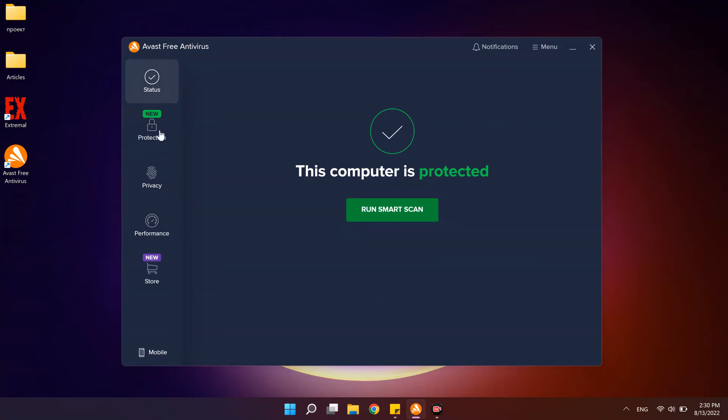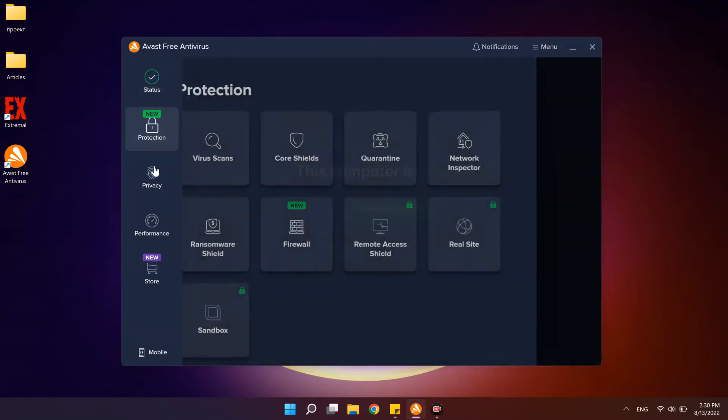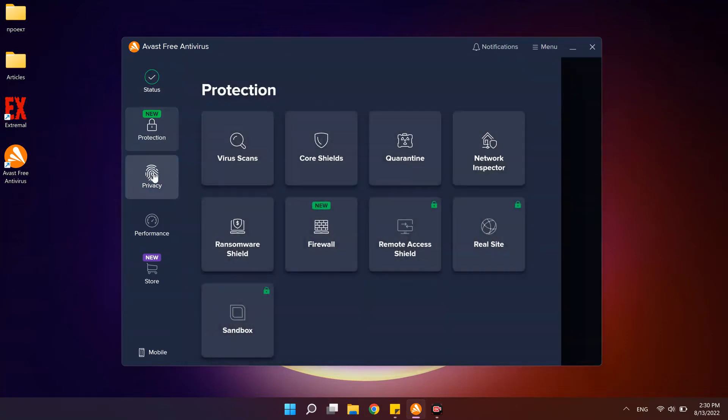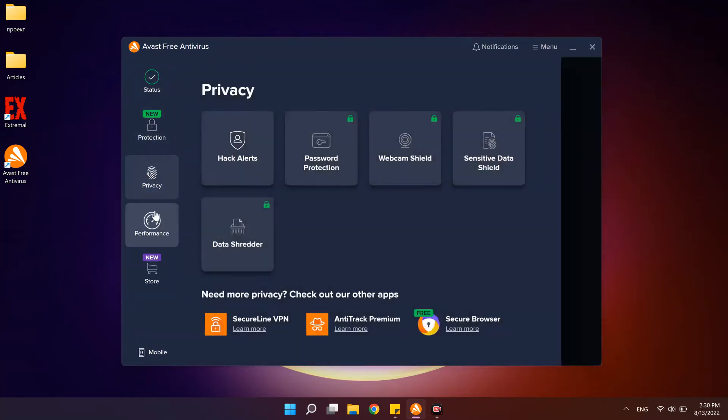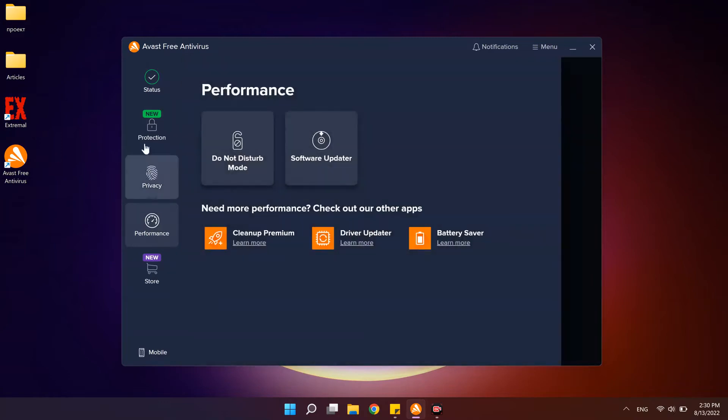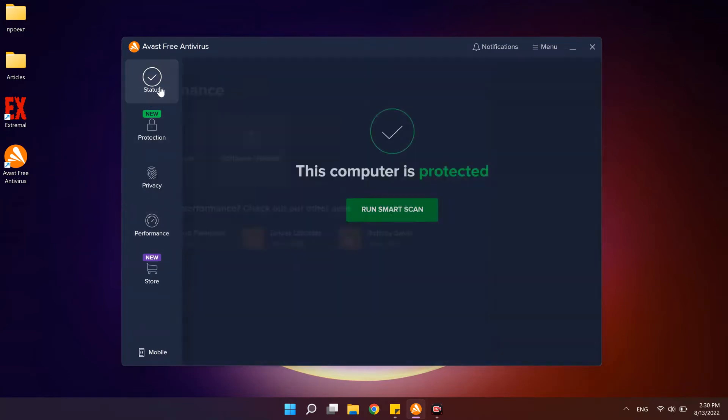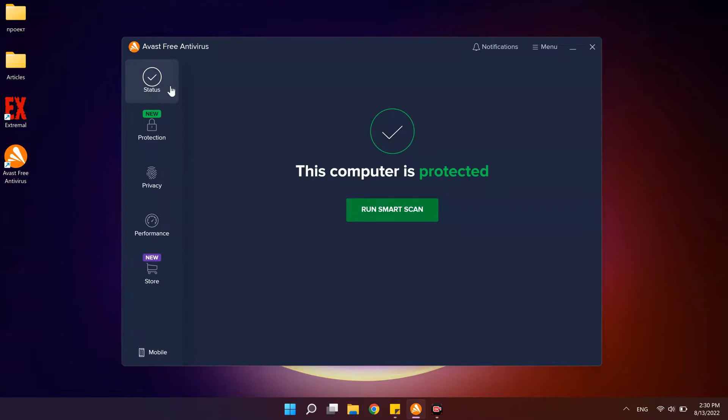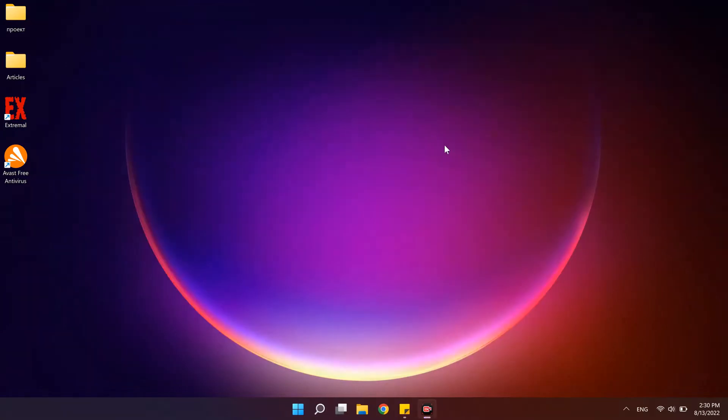Hi! Avast is a very popular antivirus and it has some benefits, but many people have difficulties trying to disable and delete it from their computer. That's why we prepared this instruction that helps to uninstall Avast antivirus. You will know what to do if everything works fine and if something goes wrong.